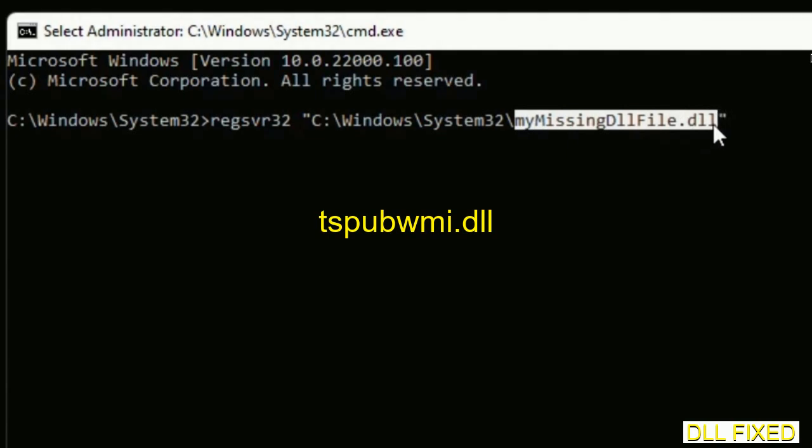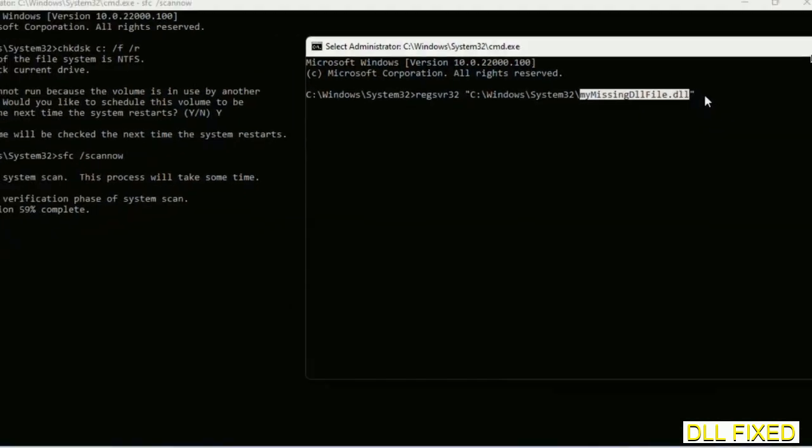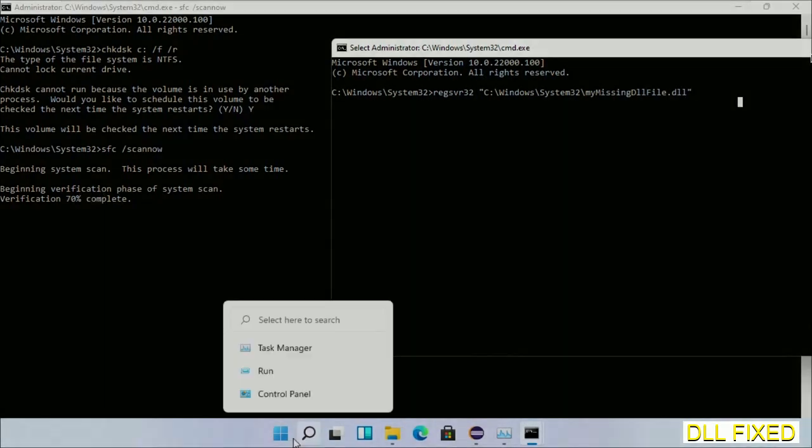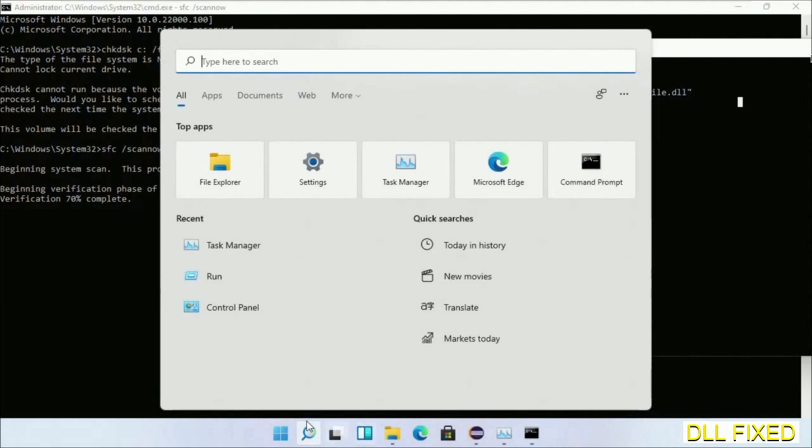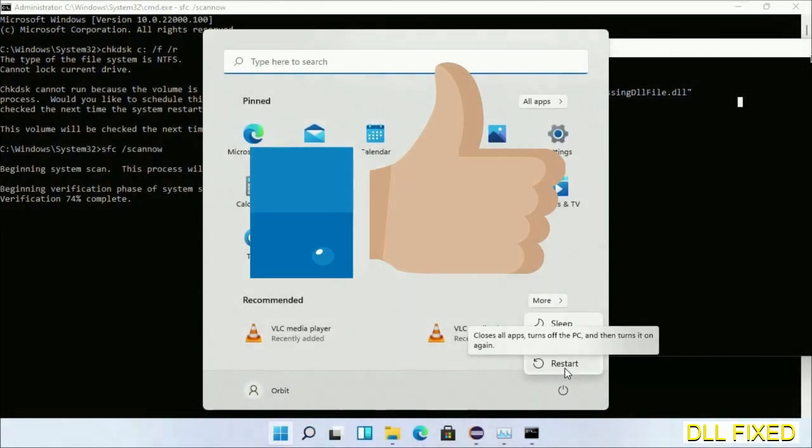Now the verification completes. After everything is done, click the Start menu and restart it. Before you restart, just hit like on the video.